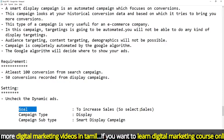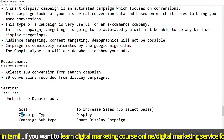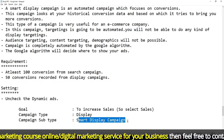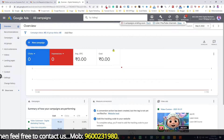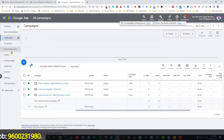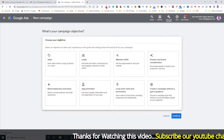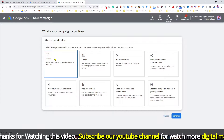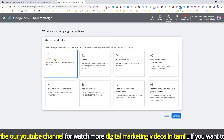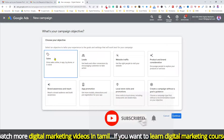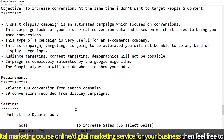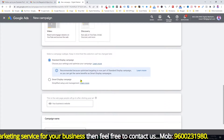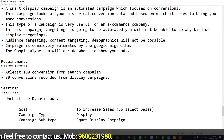To create the campaign, go to Google Ads and select Campaign. Click New Campaign. Select the campaign objective as Sales. Then select campaign type as Display. Within Display, select Smart Display Campaign.